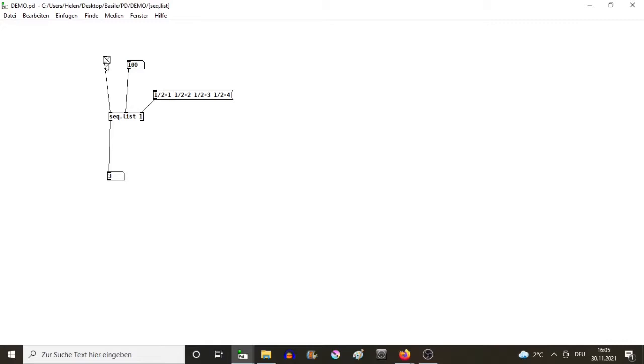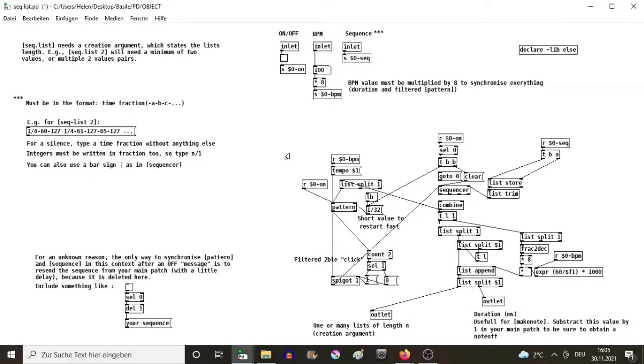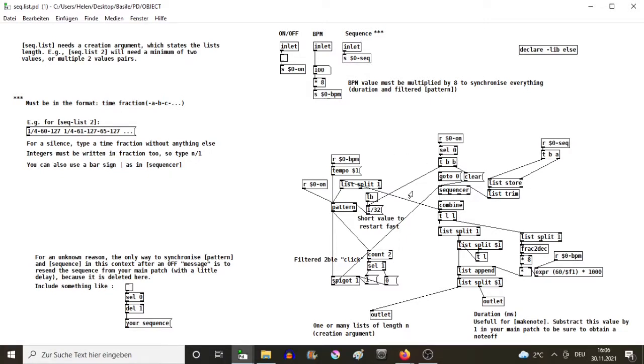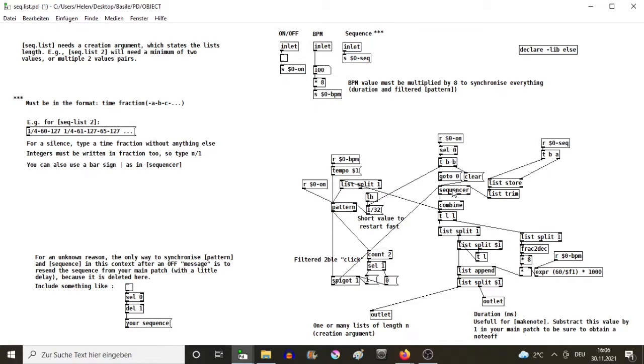There is a problem inside my sequencer. I combine the sequencer object from the library else and the object pattern. When I designed the object, I realized that there are some inconsistencies - or maybe I didn't understand something about these two objects. What happens is, when I click off from the toggle and then click on again, the object pattern and sequencer won't begin at the same place of the sequence.